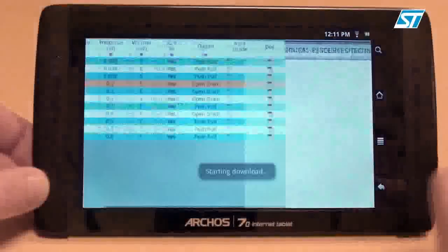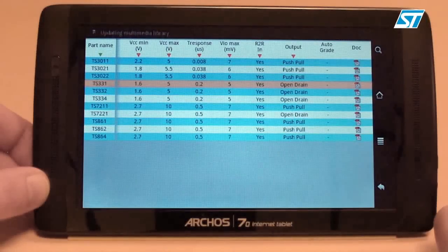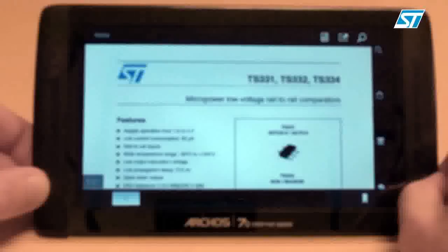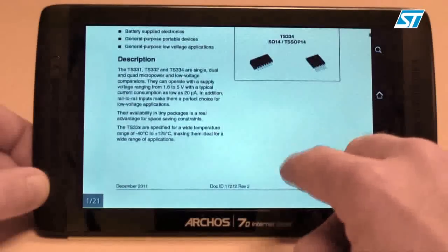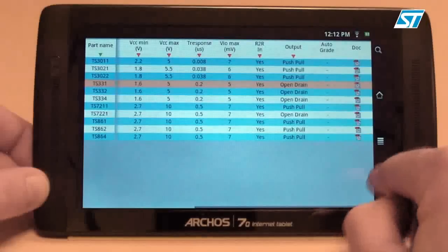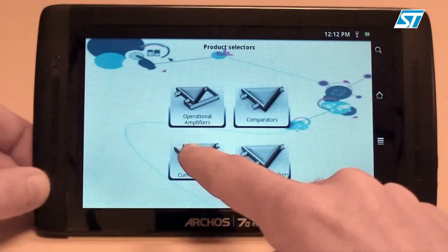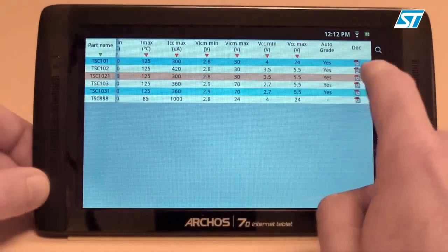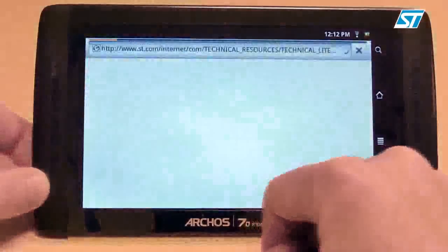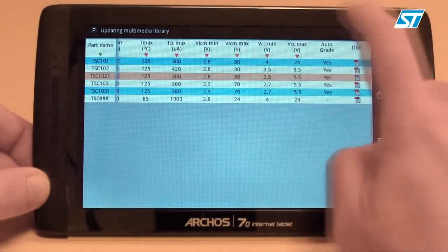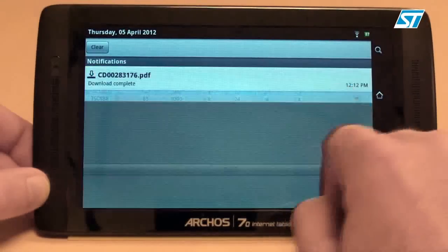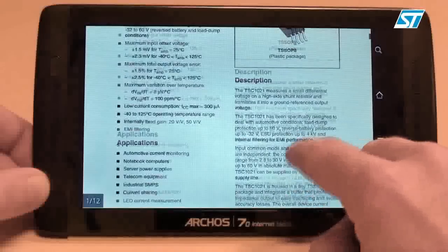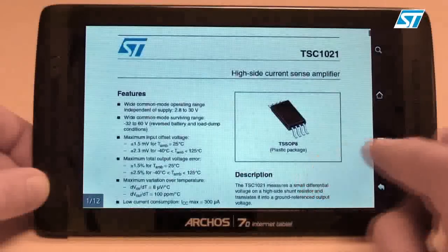Let's have a look at the data sheet. The app also features a product selector for current sense amplifiers with the same parameter selection table and data sheet download. Here we can see the TSC1021 data sheet.